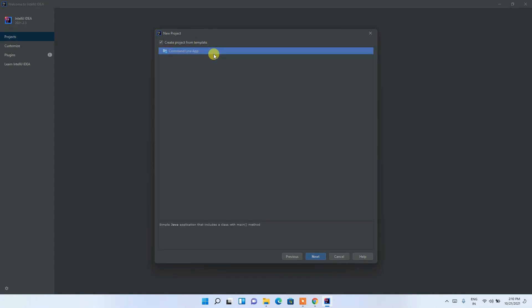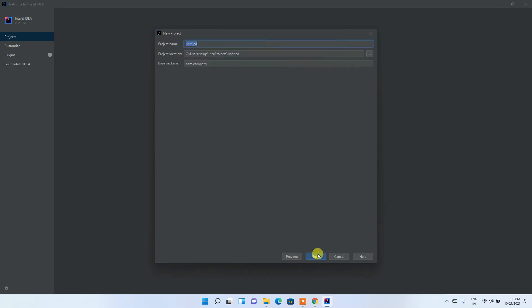Just click Next and check 'Create project from template' so that we get a default main method included. Then click Next. Now it's time to give our project a name — this is the first project we are creating.